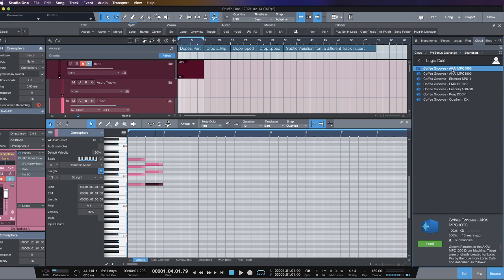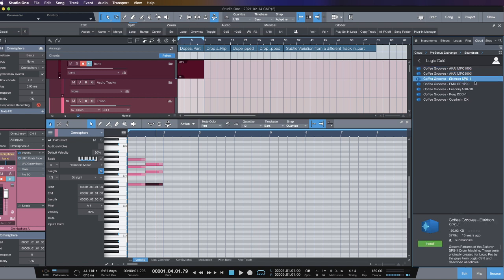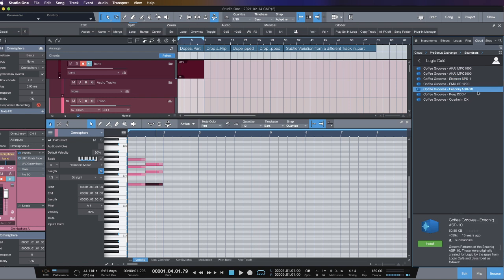And then you'll see right here you have the options for the MPC 1000 grooves, the MPC 3000 grooves. You have the SP-S1, the SP-1200, the ASR-10 grooves. All right, so all the different quantizes that come from these legendary drum machines, right? I mean, they even have the Oberheim DX, which is awesome.